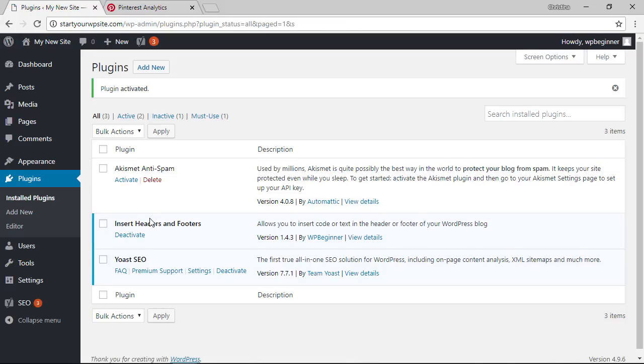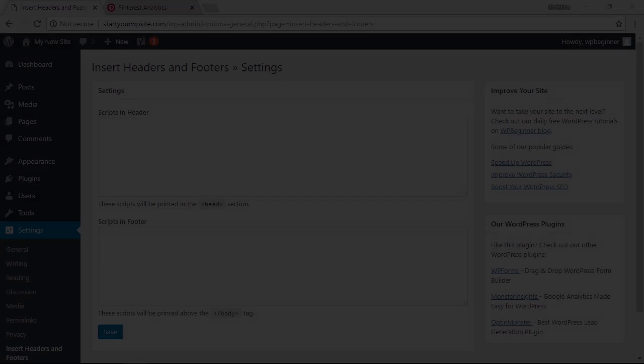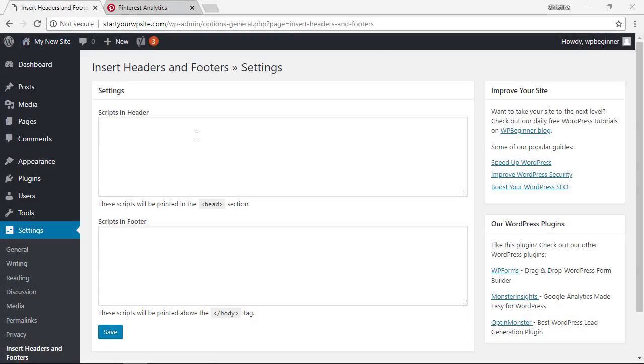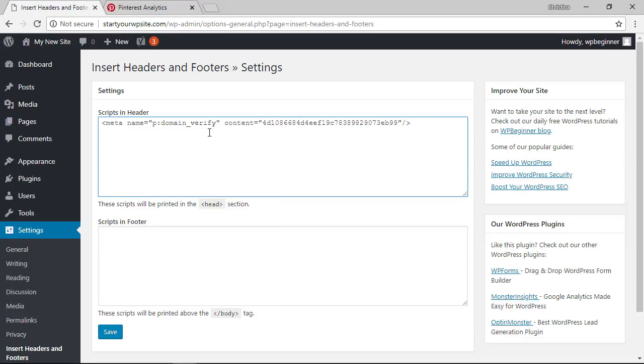Once you see it's activated here let's go to settings insert headers and footers you want to right click and paste that code here and then click save.